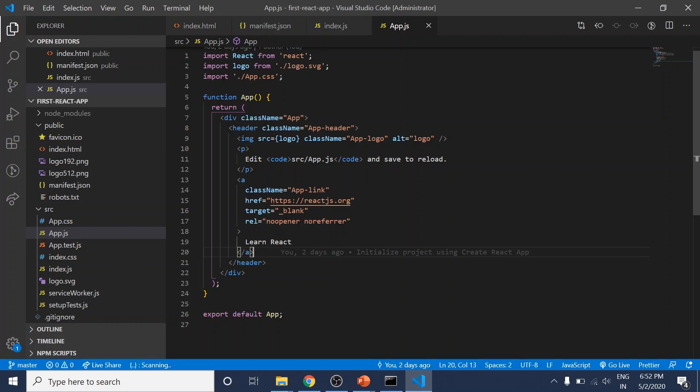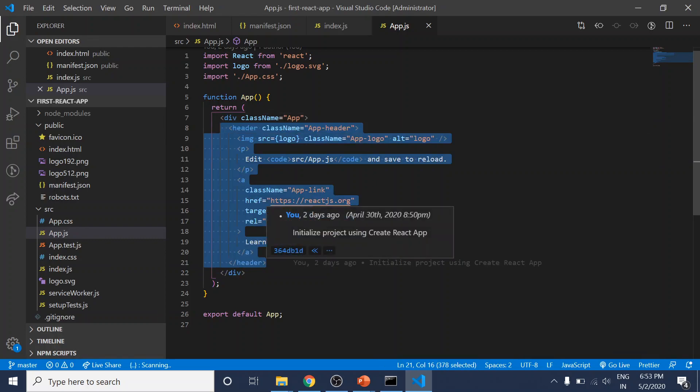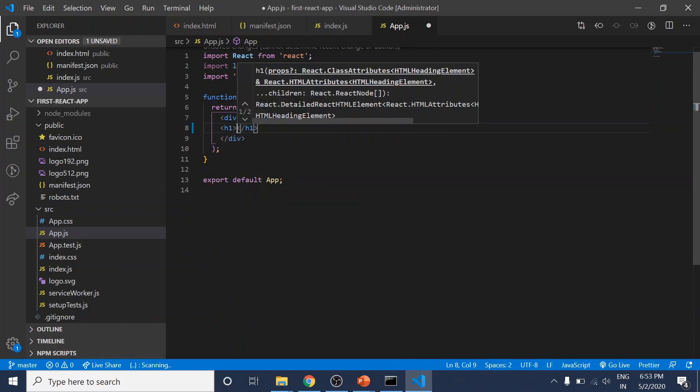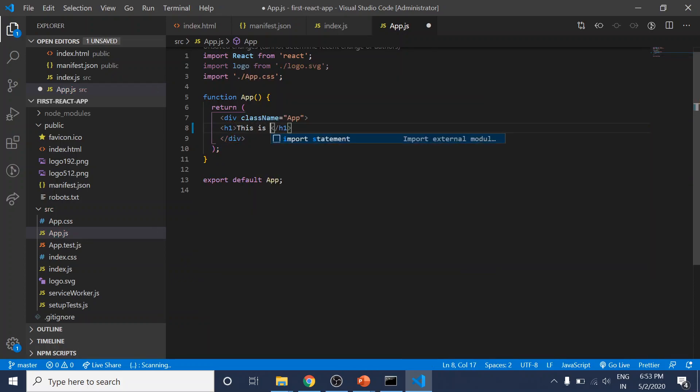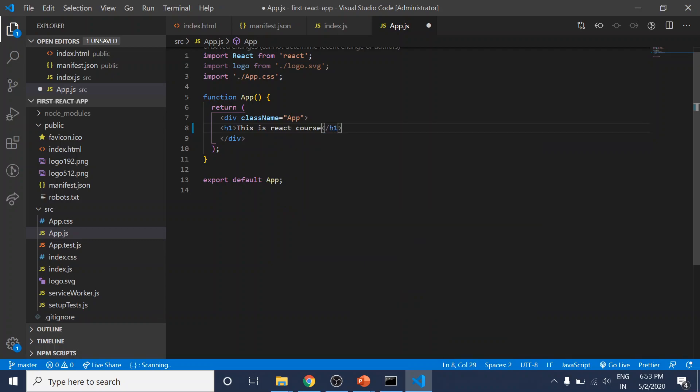For now, let's remove all the content in this wrapping div and simply add an h1 tag with some information in it, and save it.